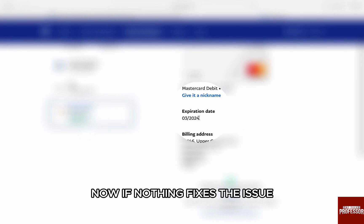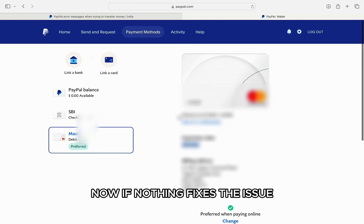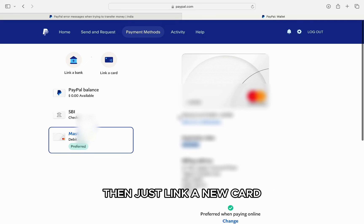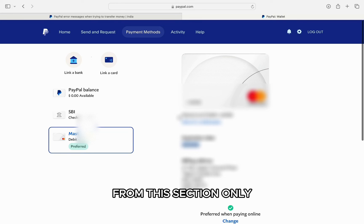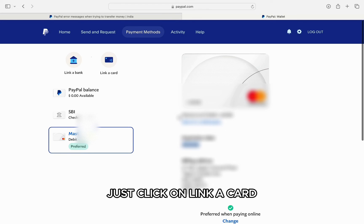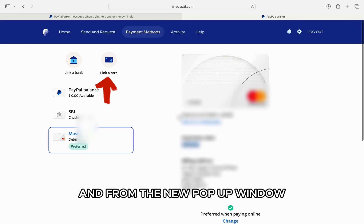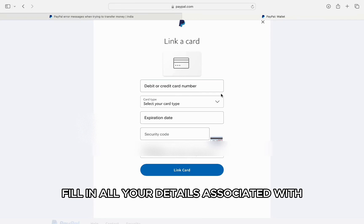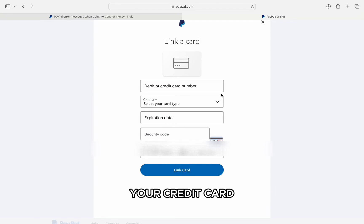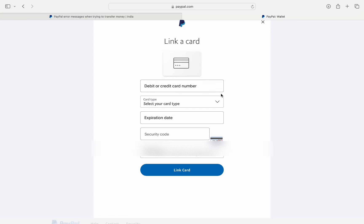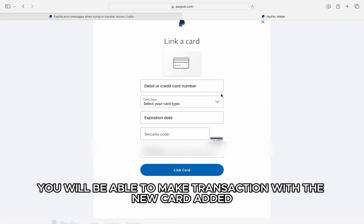Now, if nothing fixes the issue, then just link a new card from that same section. Click on 'Link a Card' and from the new pop-up window, fill in all your details associated with your credit card and you're good to go. You will be able to make transactions with the new card added.